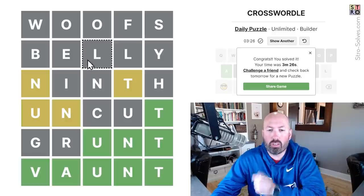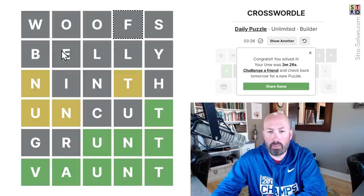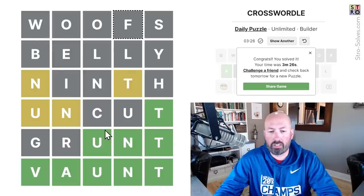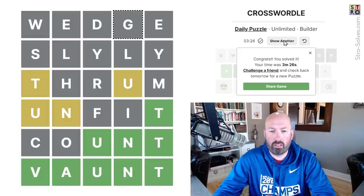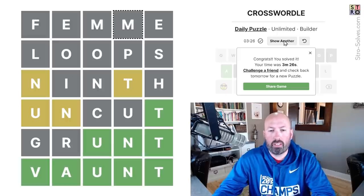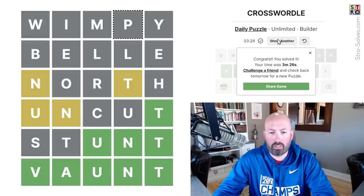"Belly," "woof" — these kinds of words with repeating letters are the things to look for. Woof is a really good one because W and F are unusual, not as common letters, so it's always good to use those if you can. "Slyly," "wedge" — lots of good options. "Femme" with double M and double E. I see a lot of "uncut" and "ninth" in these solutions.